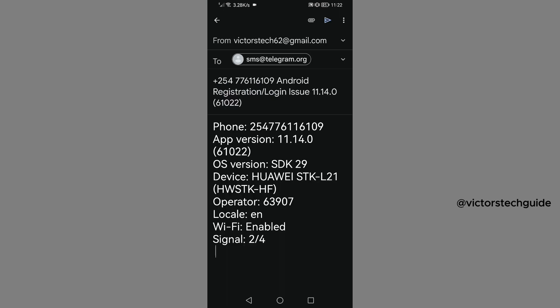This is the email that you are going to send to Telegram, the login issue that we have been having. Telegram will reply to this and they will give you the code and how to enter it. So just tap on send on your top right corner.